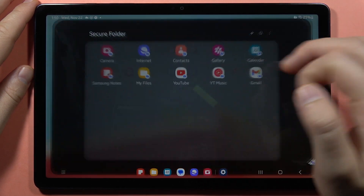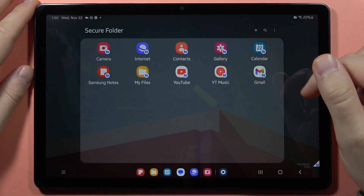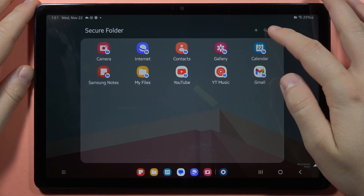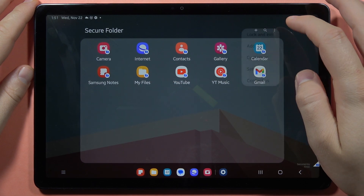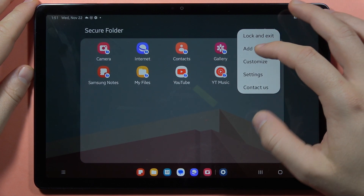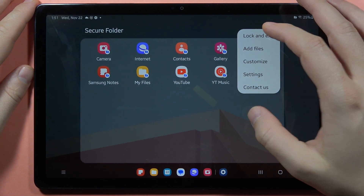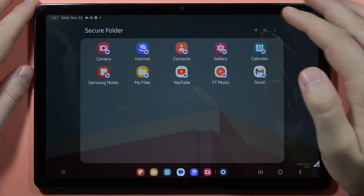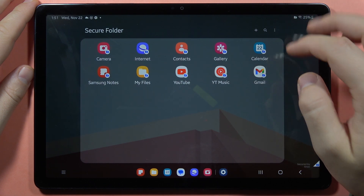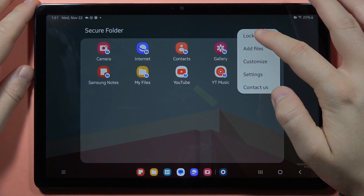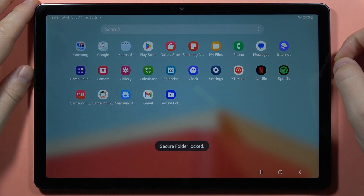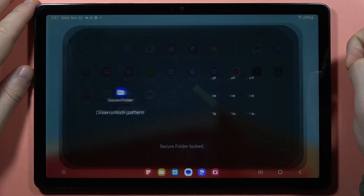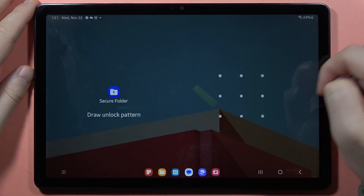Let's open the secure folder. As you can see right now it is without the password, and I'm going to show you how to fix it. If you want to exit, click lock and exit, and now when you open it you have to input your password.